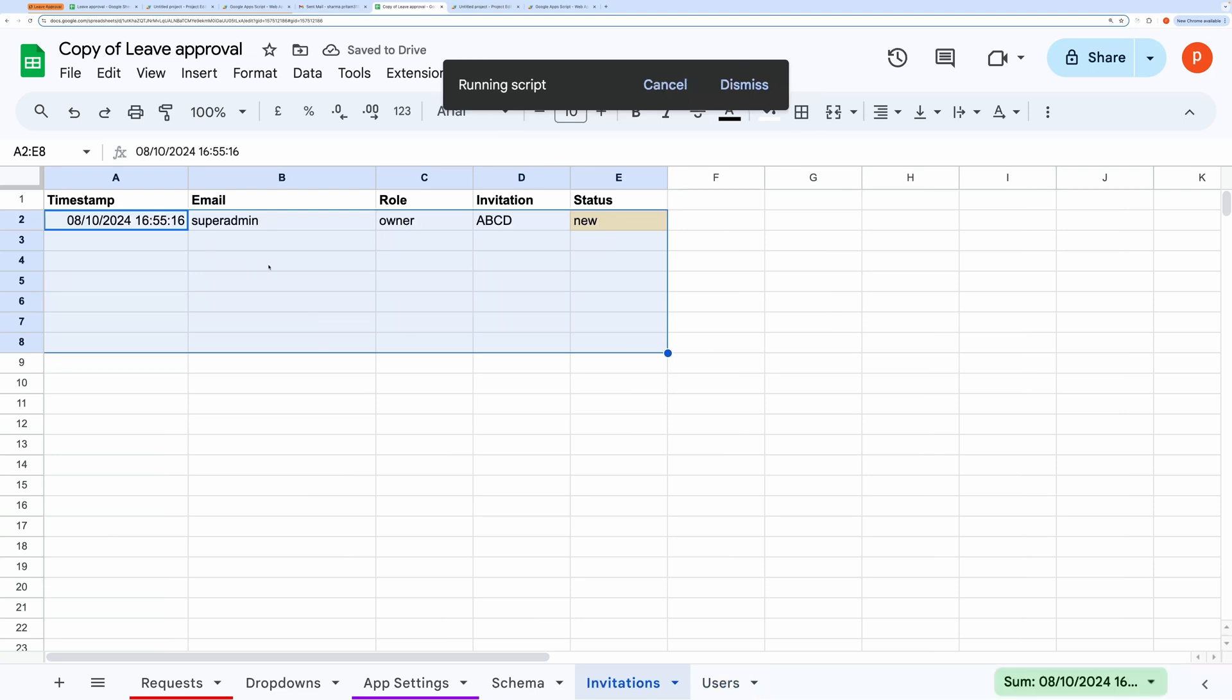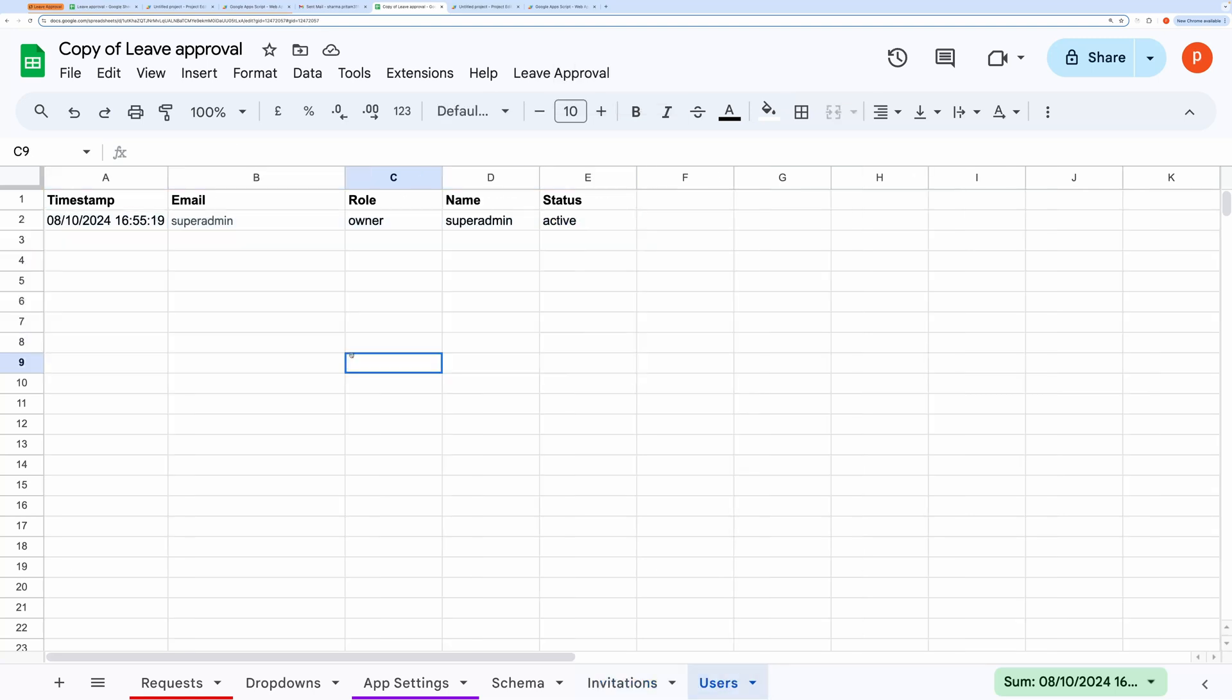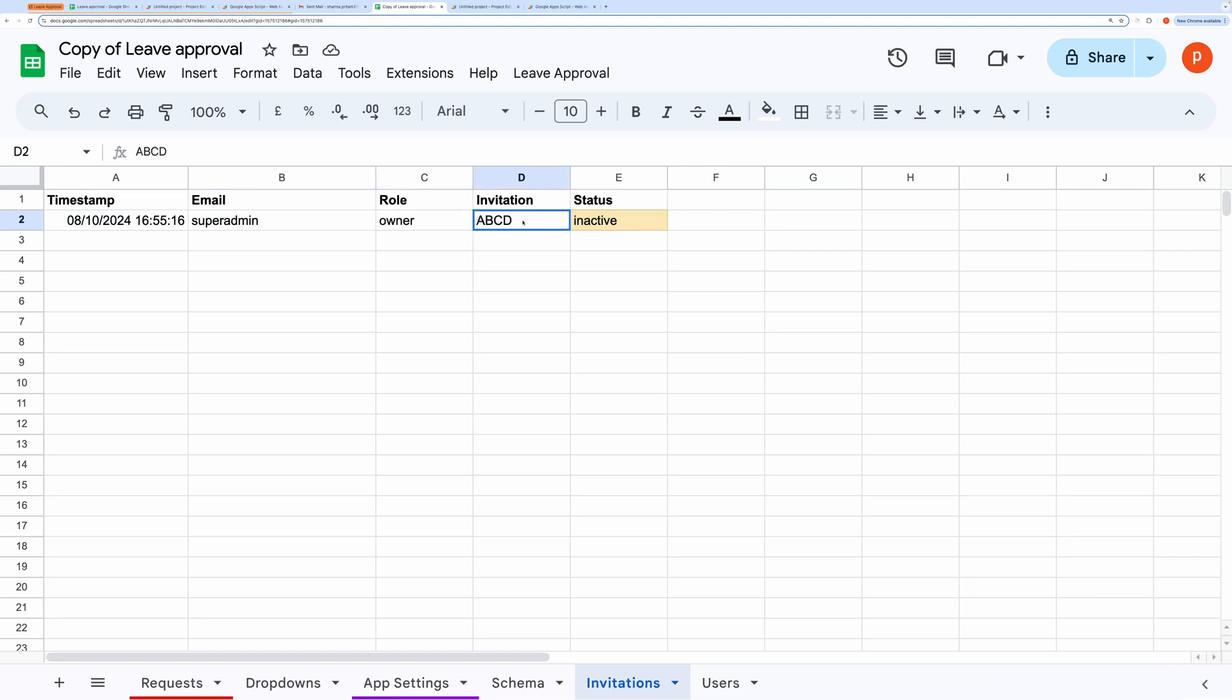By default, the password is set to 1234. As the owner, you don't need to enter your email. You'll see a role like Super Admin assigned to the owner, and the invitation code will be generated automatically. If you invite a new user, their status will be set to New, unlike the owner, whose status is inactive because they're already in the system.